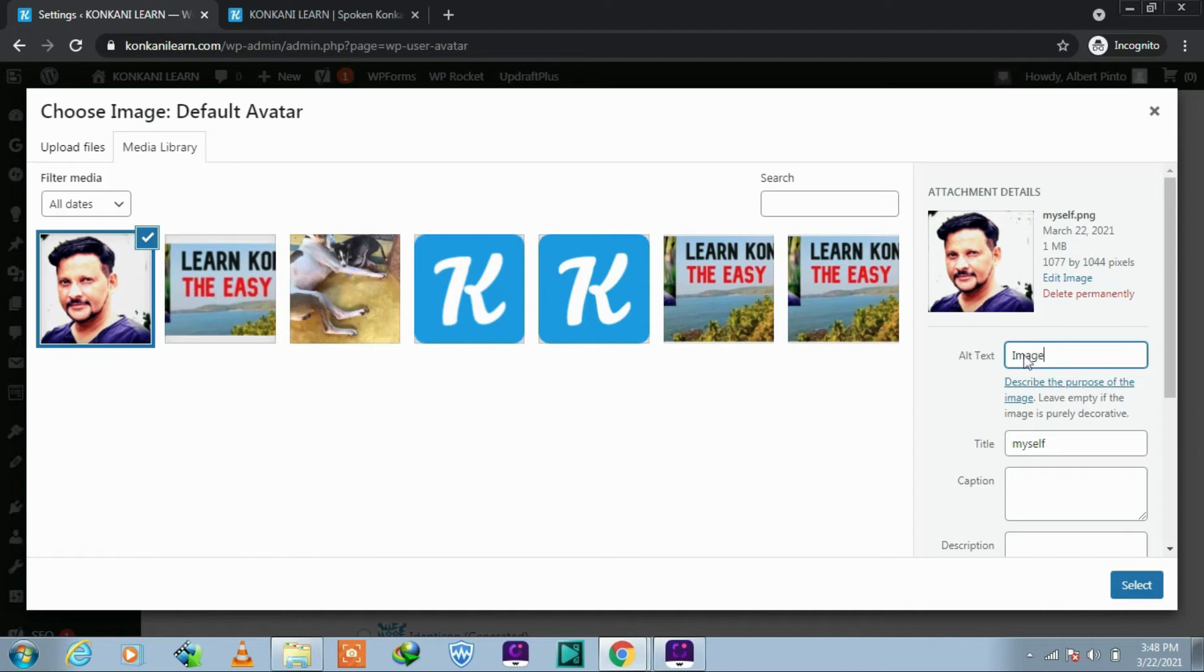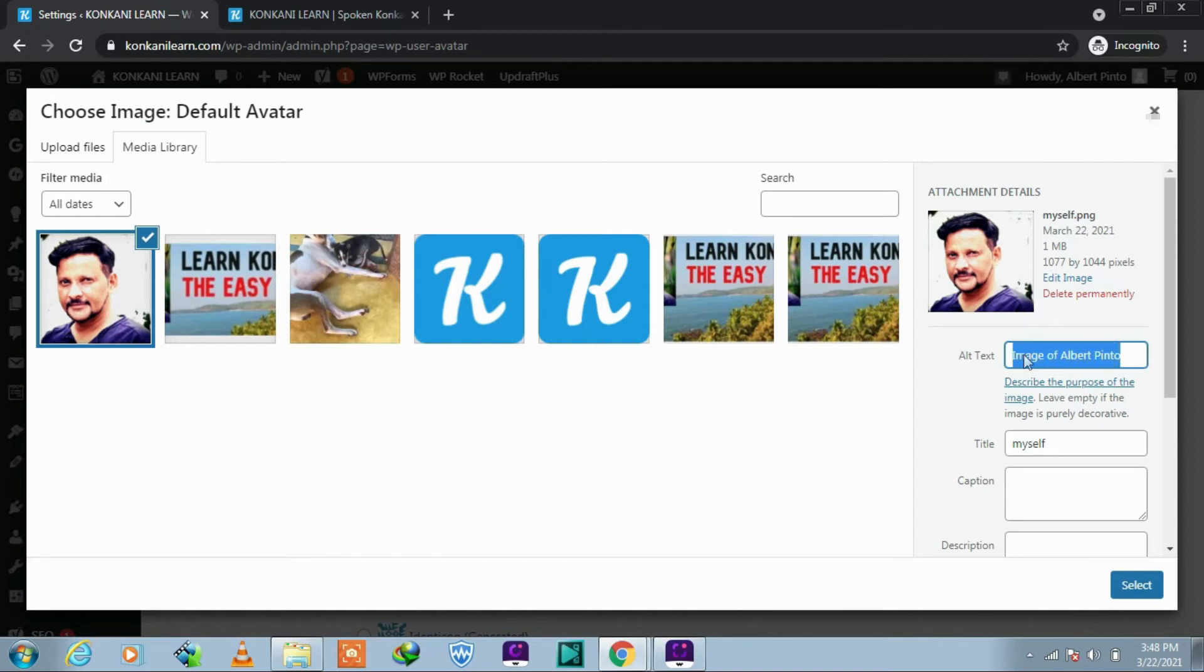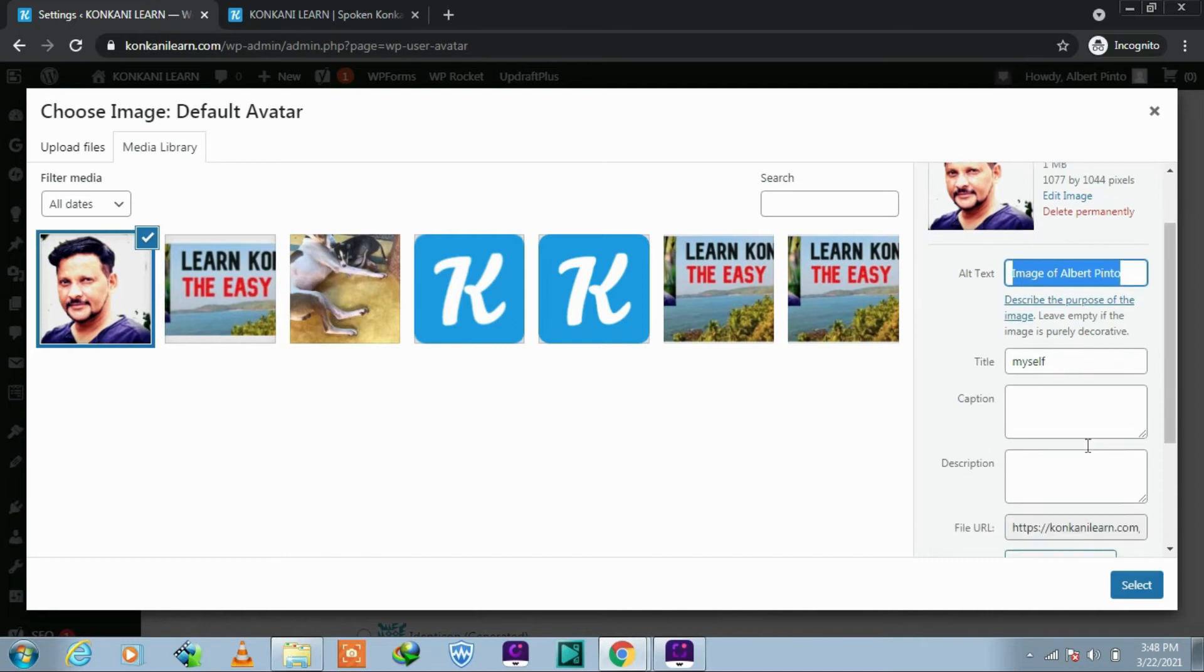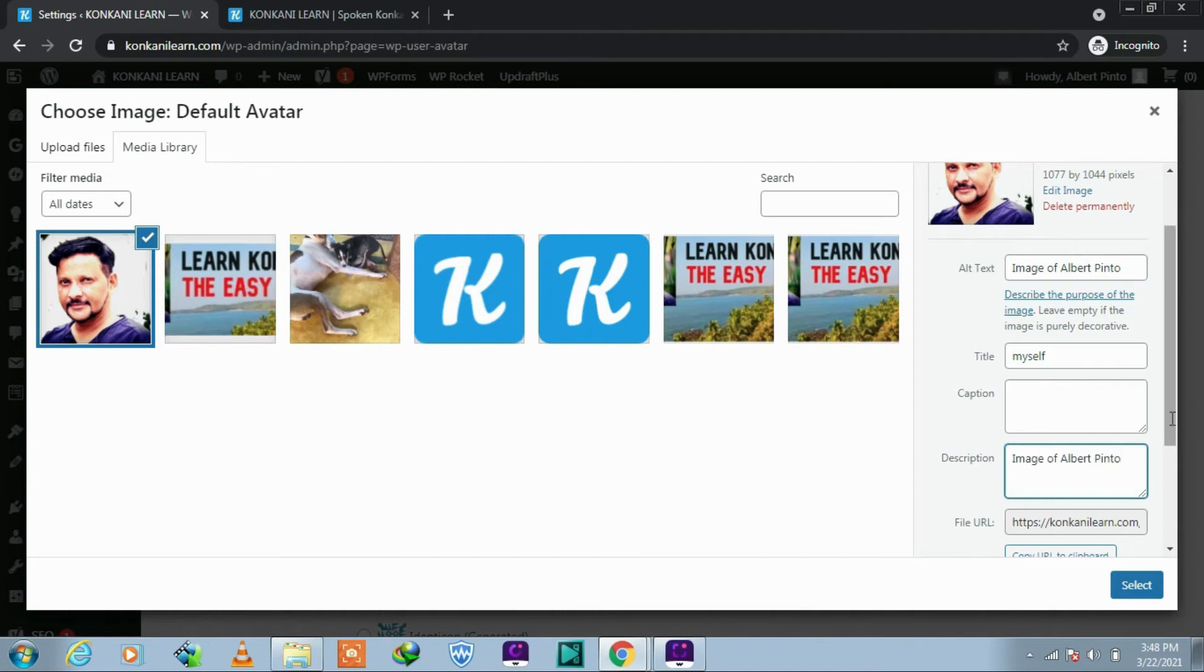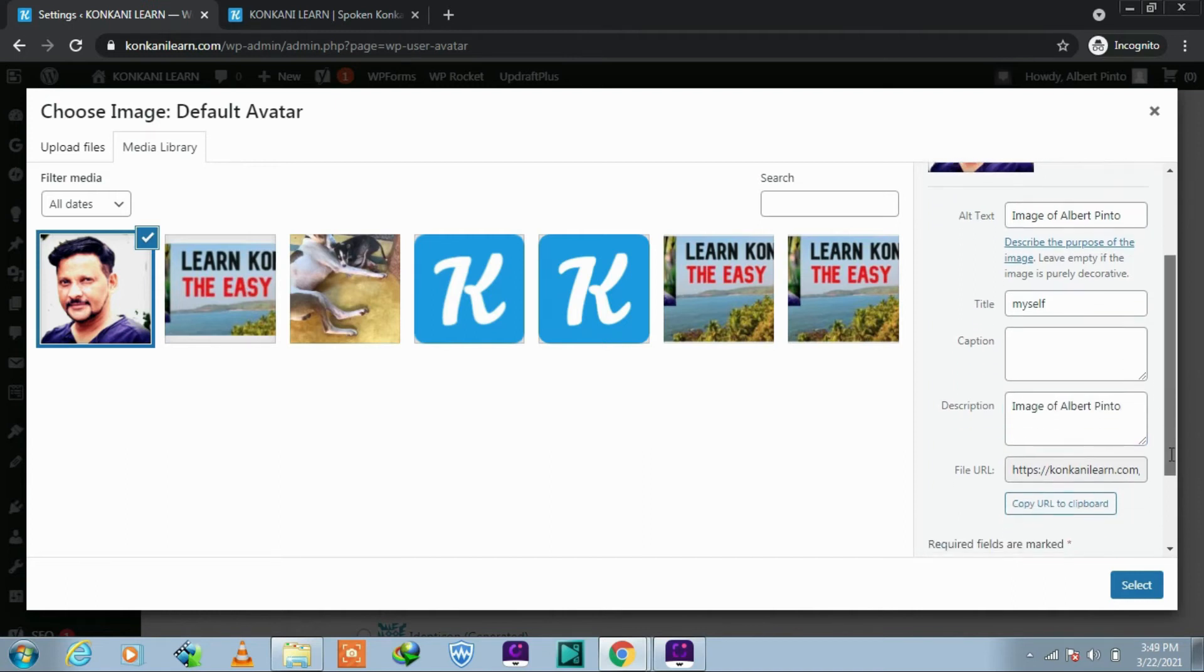Let's fill the alt text. Well, enter the same in description too. URL is okay. Click on Select.